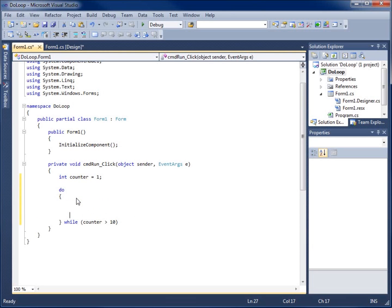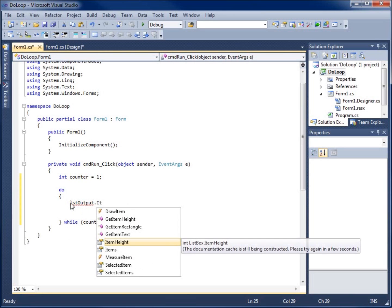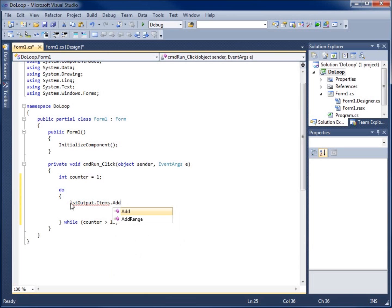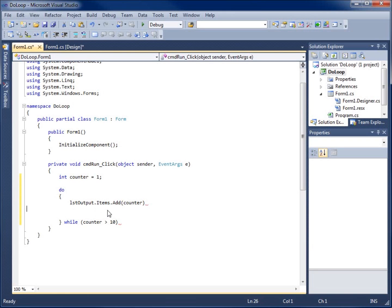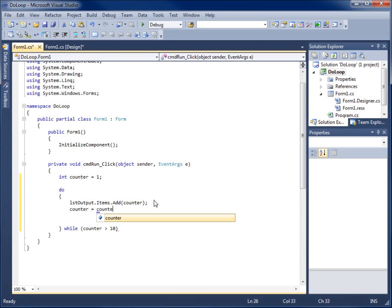Now let's write the code inside the curly braces of the do loop. I'll add the counter value to the list box by typing 'lst_output.Items.Add(counter)' — that adds the counter value each time the loop runs. I'll also increment counter by one: 'counter = counter + 1'. That way we manipulate the variable and eventually end the loop.